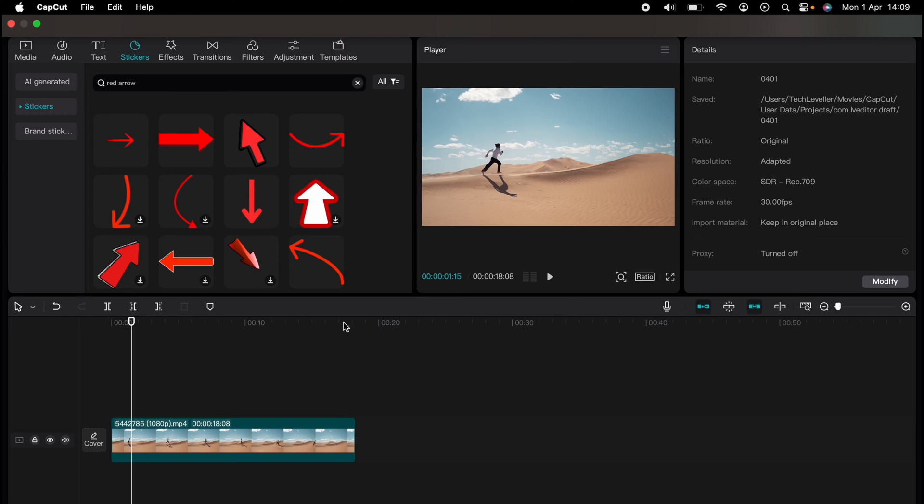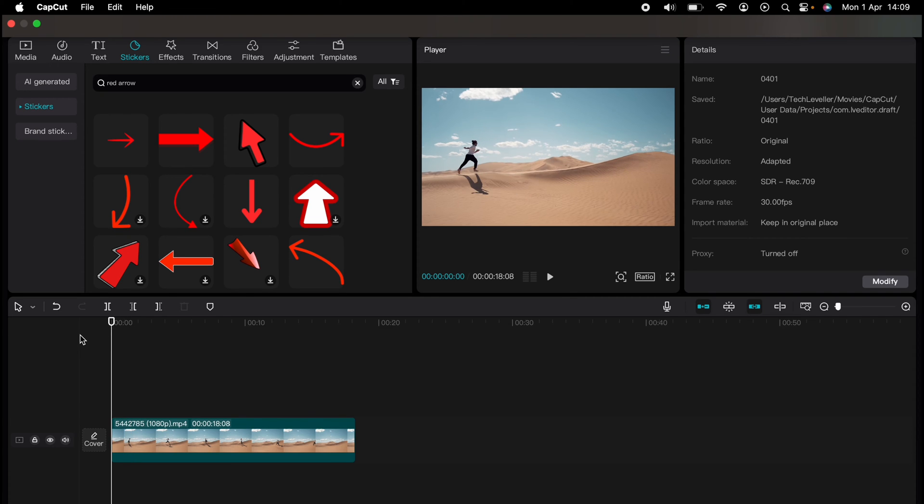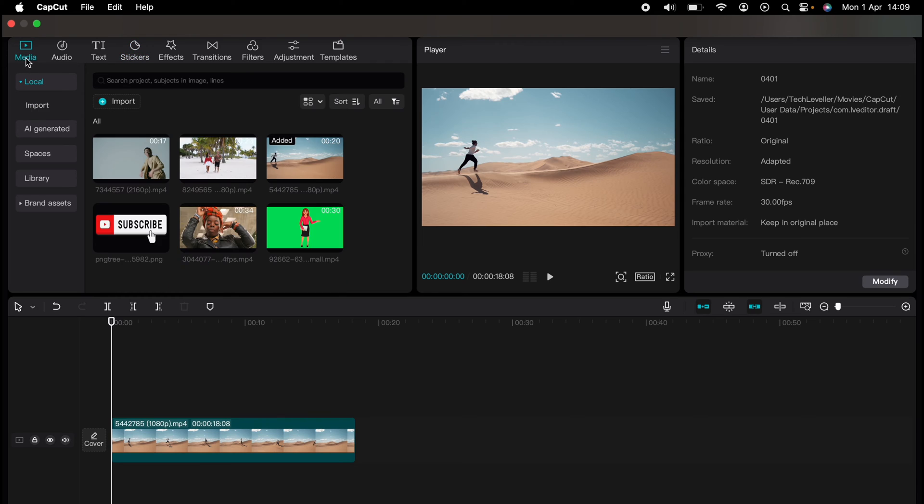Are you ready to master CapCut in minutes? Whether you're a beginner or an expert, we've got you covered. This is part of our library of quick CapCut tutorials for easy editing solutions.